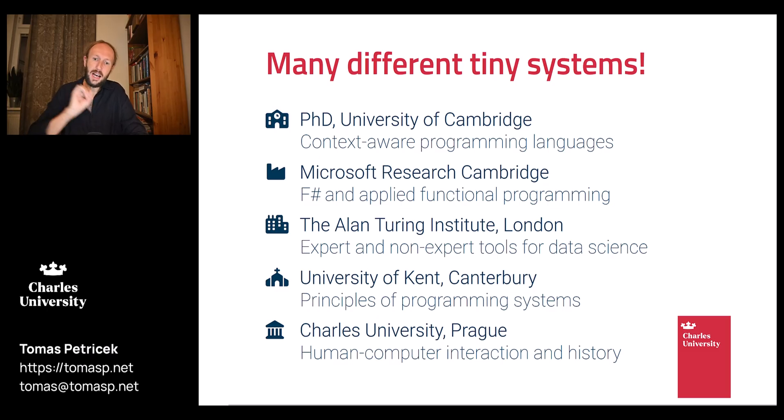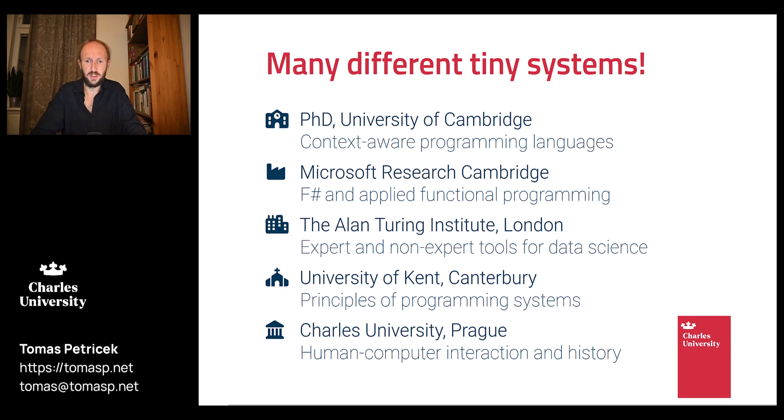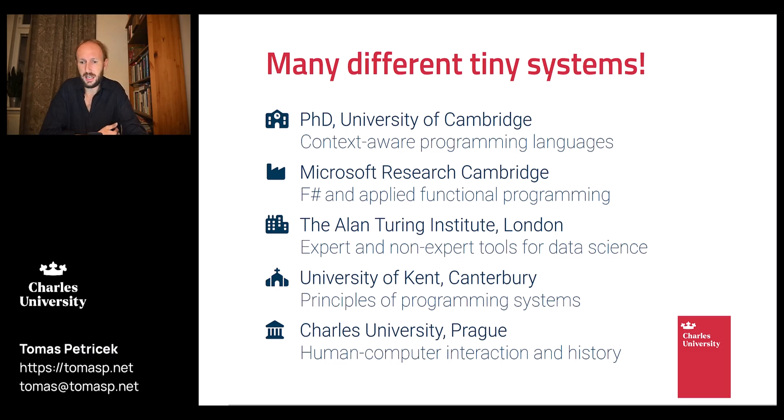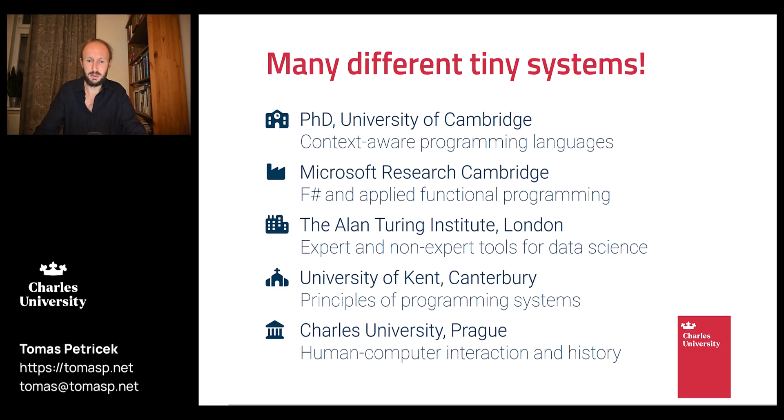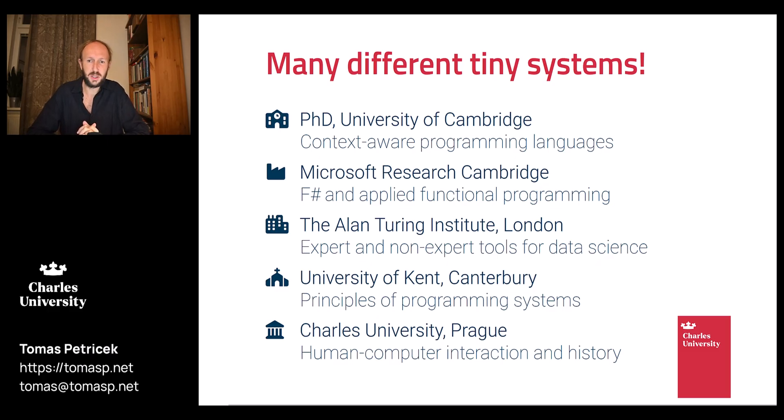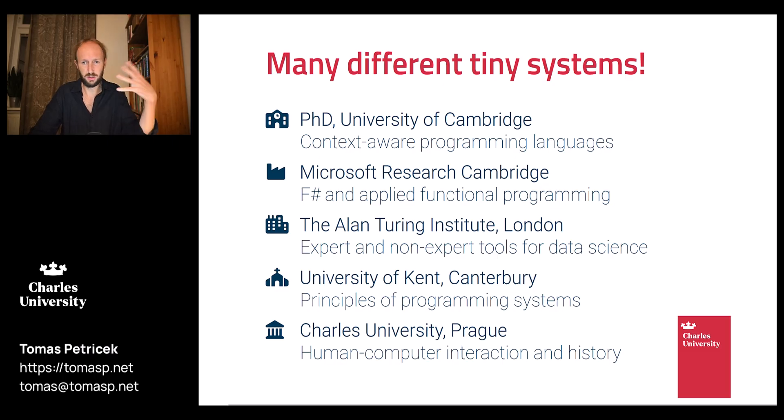I got interested in data science and tools for non-programmers, and again I built web-based tools for exploring data that I would call tiny. Later on I worked on programming systems, and to illustrate new programming systems ideas you can do that by building a tiny prototype implementation. At Charles University I'm working on things including human-computer interaction aspects of programming and also history, and those topics you can explore by building small implementations.